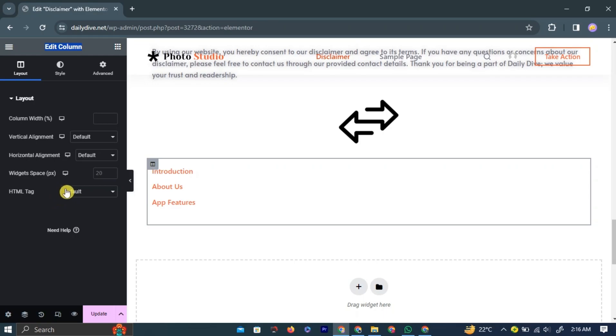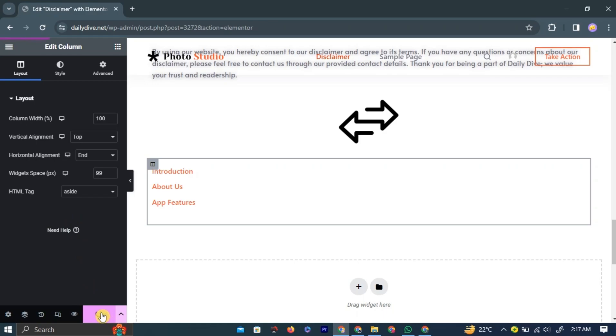After tweaking all the settings, left-click the Update button at the bottom of the left navigation bar to save all the changes.